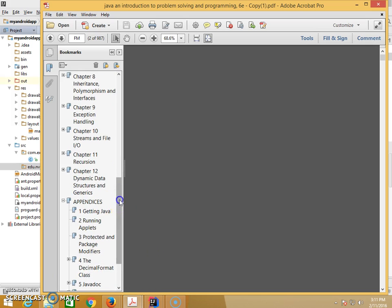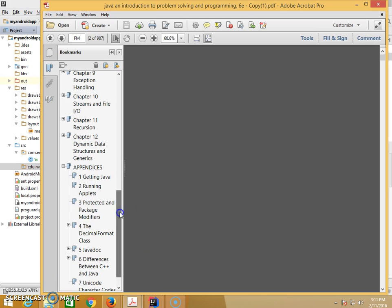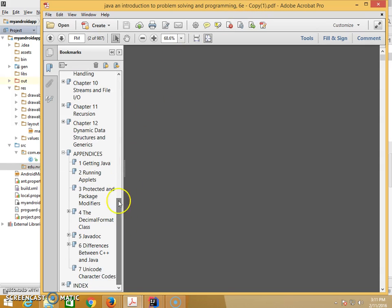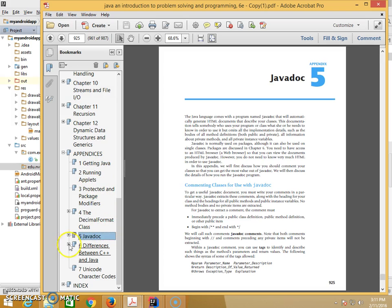If you refer to the textbook Java and Introduction to Problem Solving and Programming Sixth Edition, in the appendices we have the section called Javadoc. See that? Appendix 5.